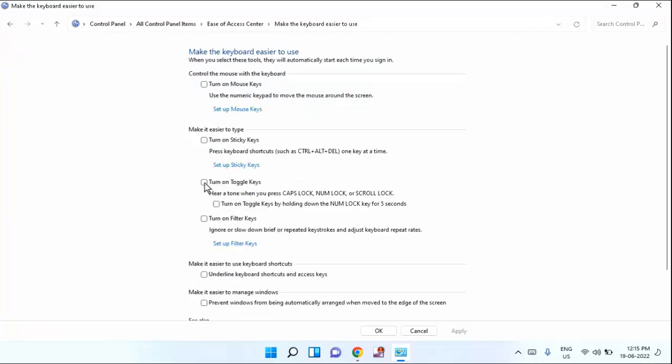If both options are checked, turn on toggle keys and turn on toggle keys by holding down the numlock key for 5 seconds. If both options are checked, you have to uncheck this option.